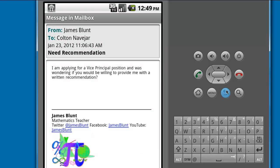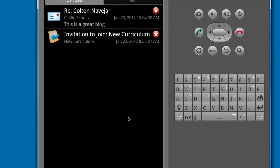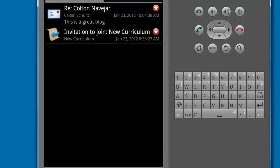To compose a new email message or update your status or profile, just open your mailbox and touch the Menu button, then Compose.